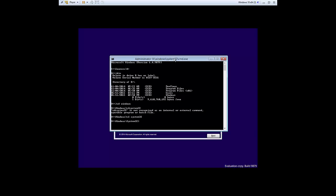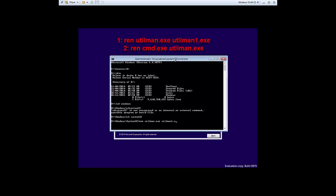So once we're here, we're going to rename two files. We're going to rename utilman. You can put any name you want, and the command I'm going to use for that is REN utilman.exe and we're going to rename it utilman1.exe. Press Enter.